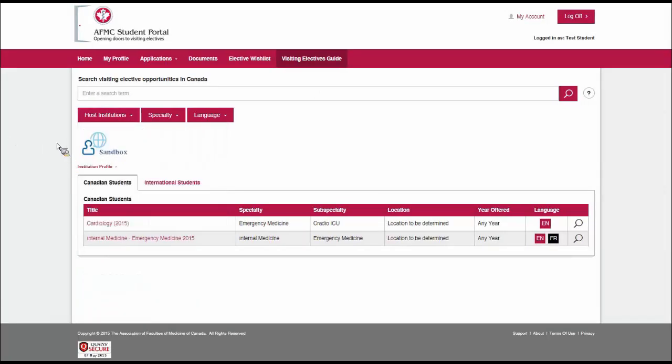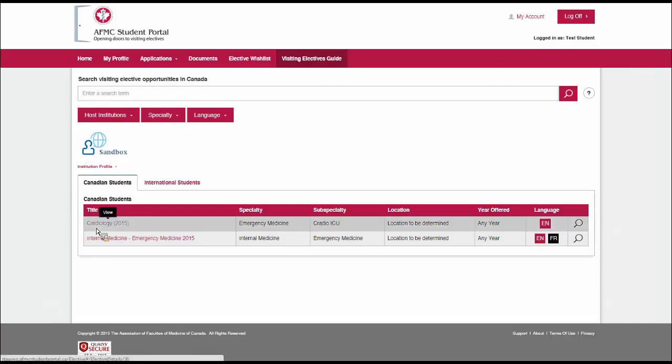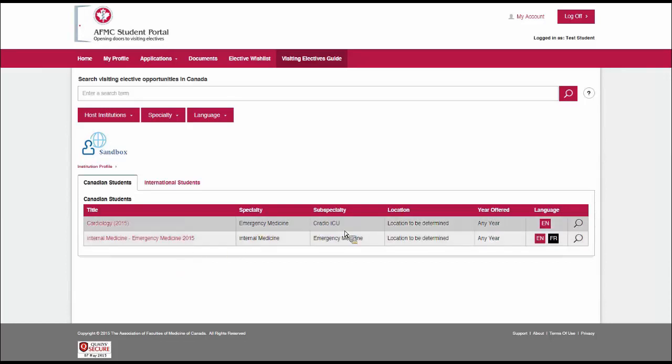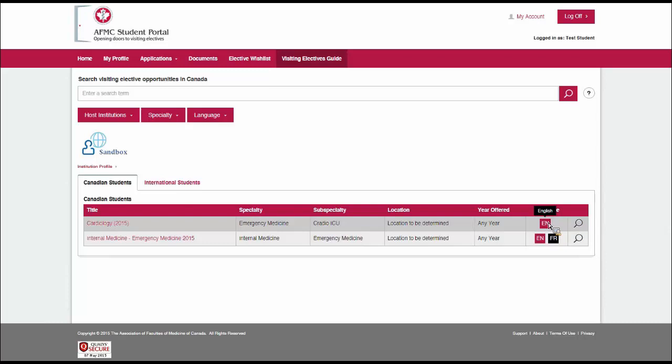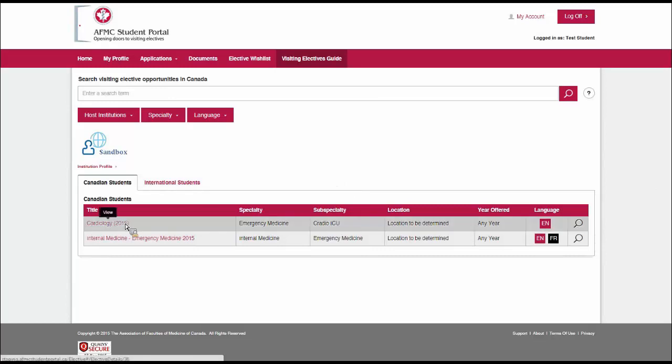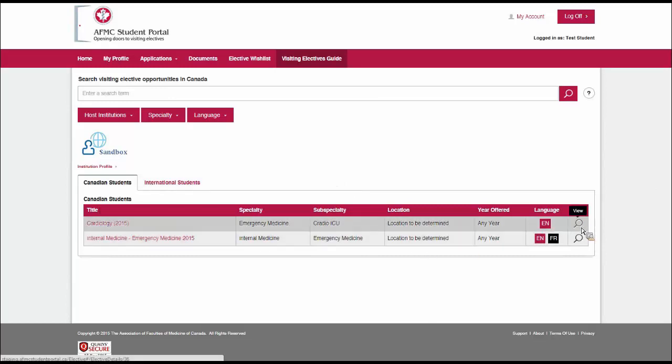You can see that sandbox offers two different electives. There's this cardiology one and the internal medicine one. We have a lot of information here. We can see the specialty and subspecialty. If there was a specific location or year offered, we would see those here. We can see that the language in this case is English, as opposed to our internal medicine one, which has both English and French. If I want to find out more about these electives, I can click on either the title or on the magnifying glass on the right.